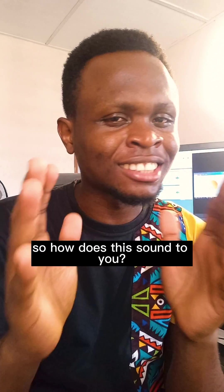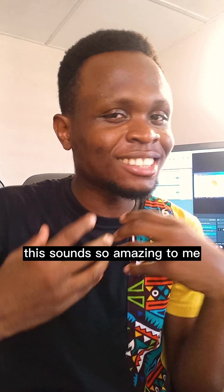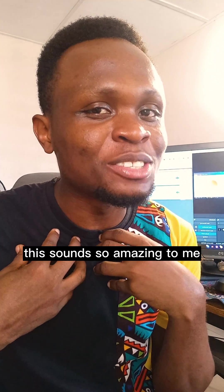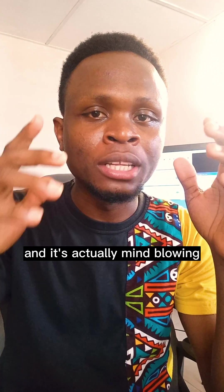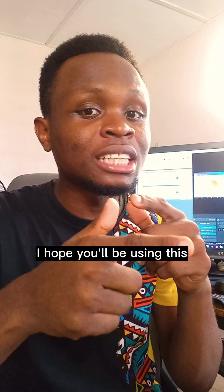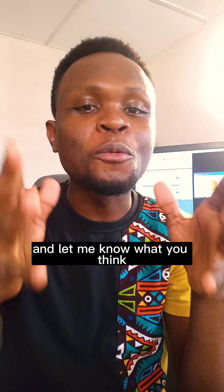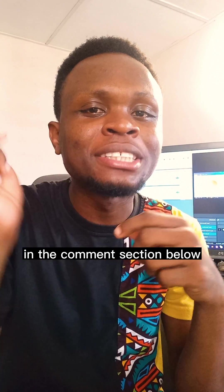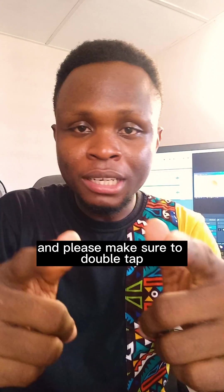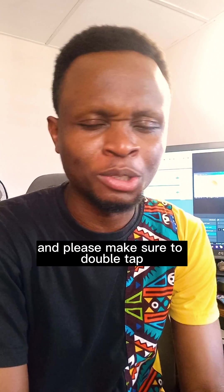So how does this sound to you? This sounds so amazing to me and it's actually mind blowing. I hope you'll be using this and let me know what you think in the comment section below, and please make sure to double tap.